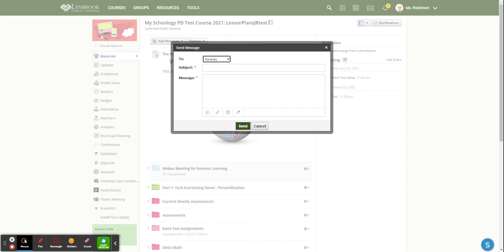If a parent replies to your message, this is not a reply all scenario. When parents email or reply to this message, it will go privately to you and will not be seen by the other parents who are in this course as well.